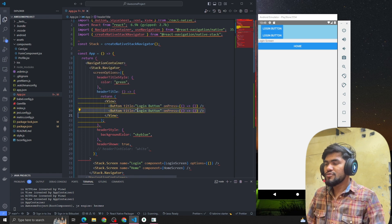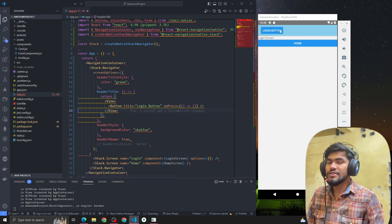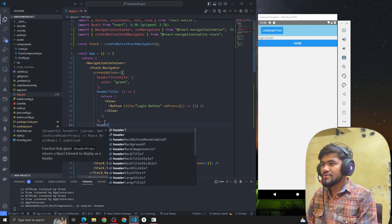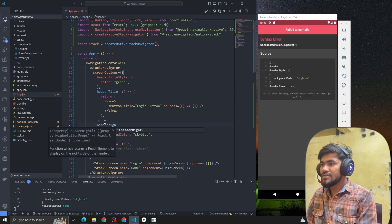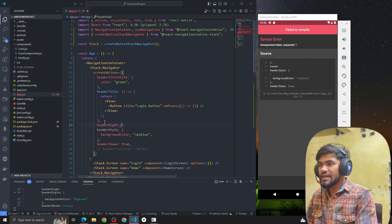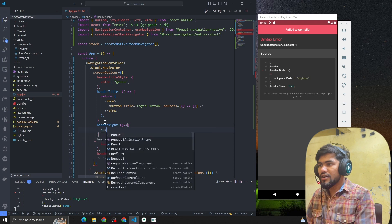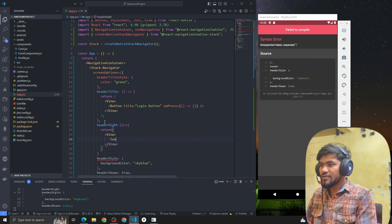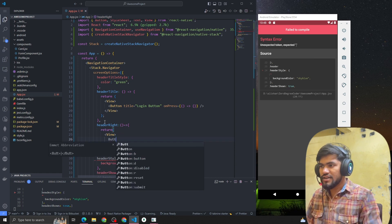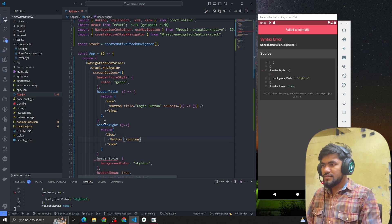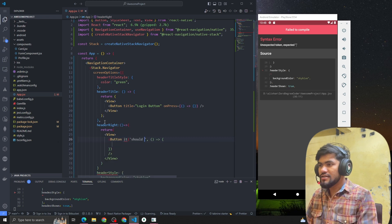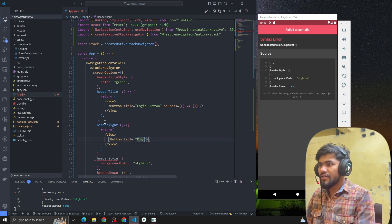Let me remove that for now. That was the left side. Let's see how we can add a button on the right side as well. To add a button on the right side, we use the option called headerRight, which also takes a component. I'll quickly add a button there — let's call it the right side button.